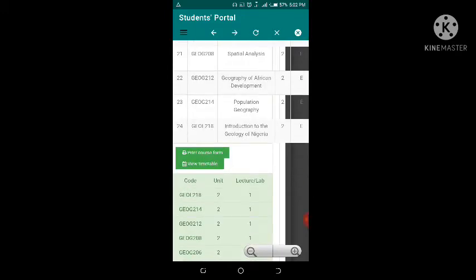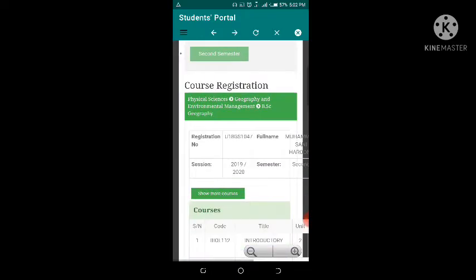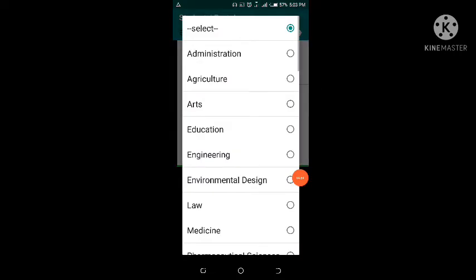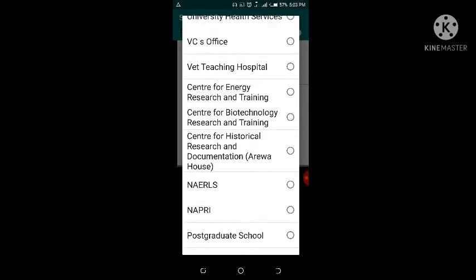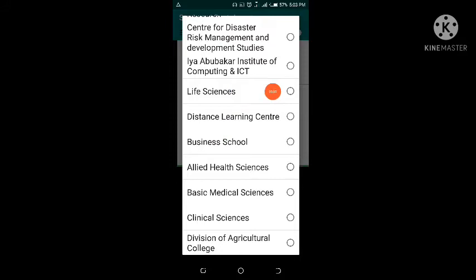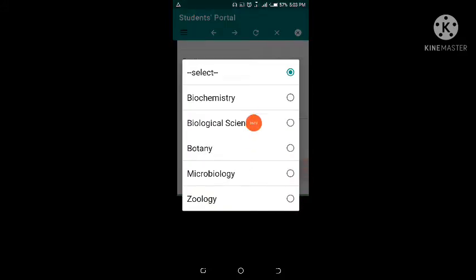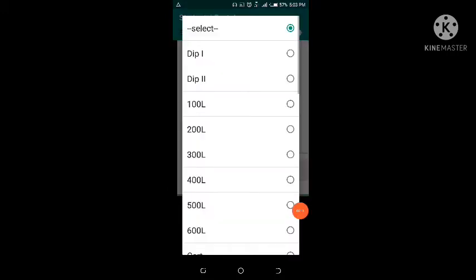To view more courses, go up and click on Show More Courses. It will load up. Then you simply select the faculty from where you want to get that course. For example, I want to add a biology course, so I'll select Faculty of Life Sciences. Click on Life Sciences, then click on the department section to select Biological Sciences.